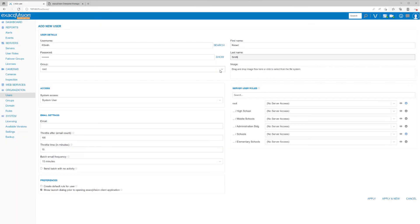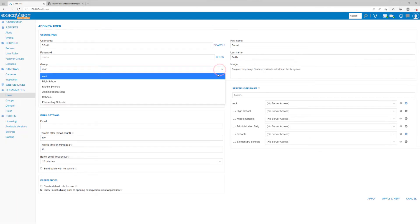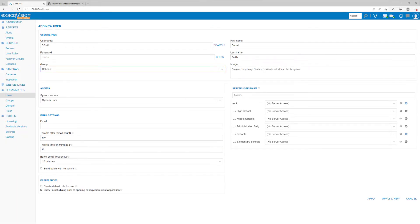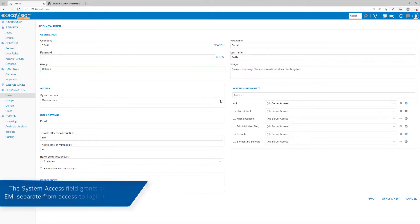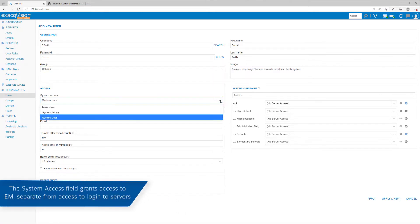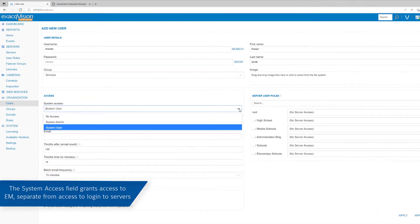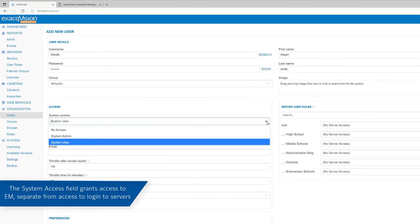Below the password field, you will select the highest level group to grant this user privileges to access. In the System Access field below, you will select a user's optional level of access to Enterprise Manager itself.